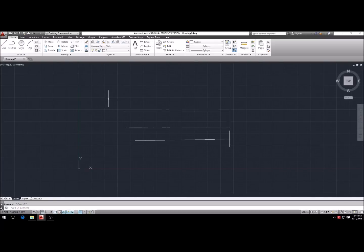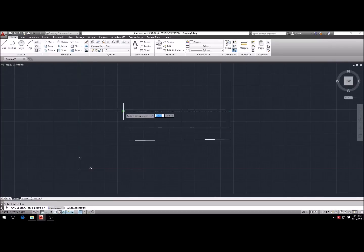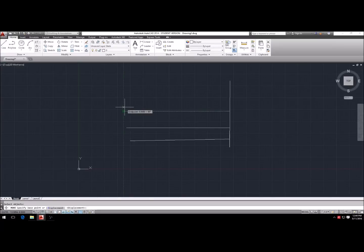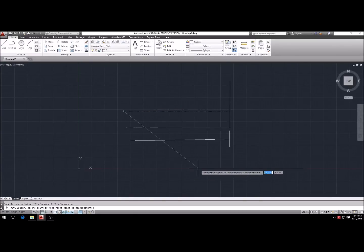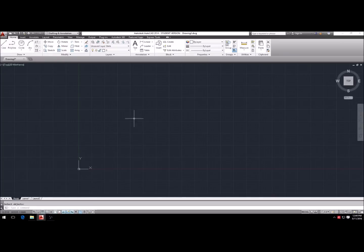The move command is really helpful. M, Enter — that gives you the move command. Select the object, hit Enter, then select your base point where you want to move from. If you select one side it moves from there; select the other side and it moves from that side. Now you control where to move the line and you can snap it to a connection point just like that.